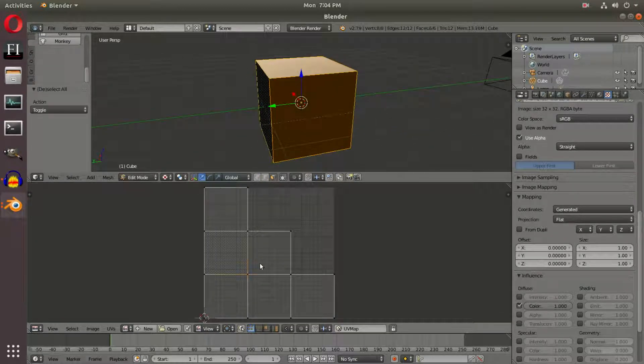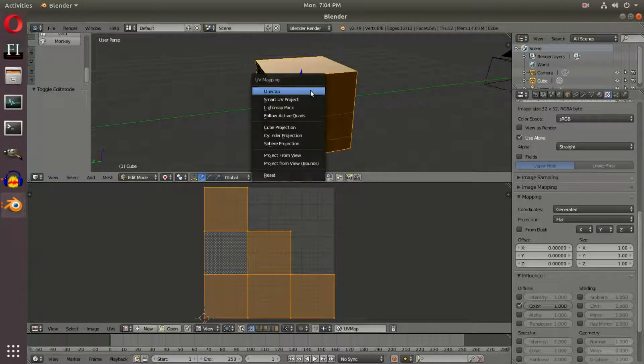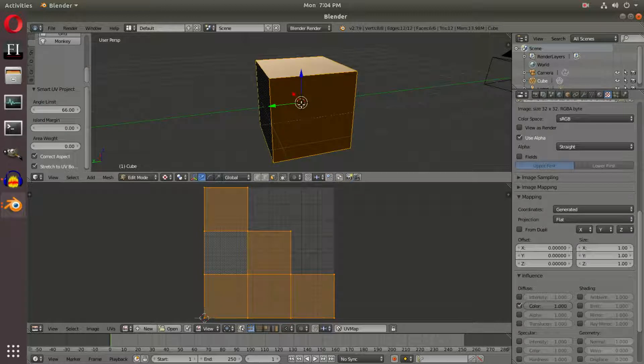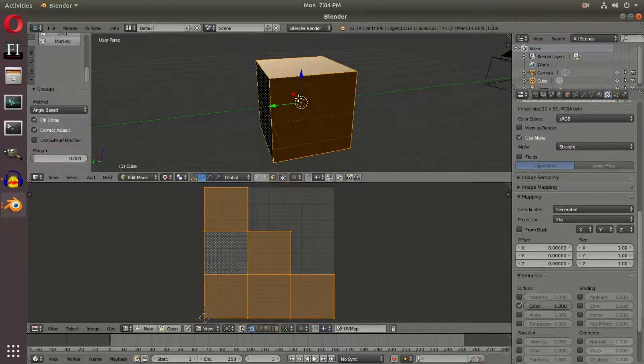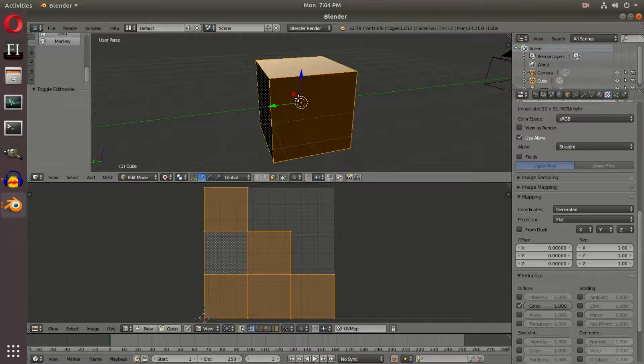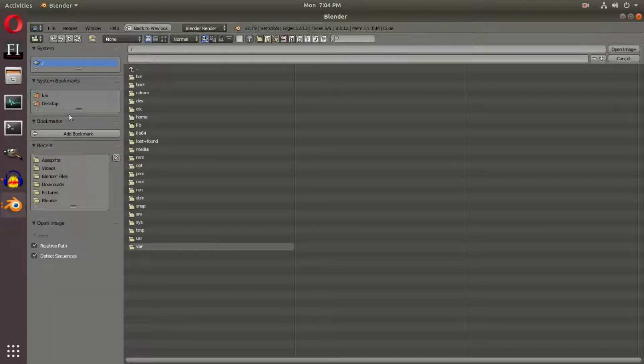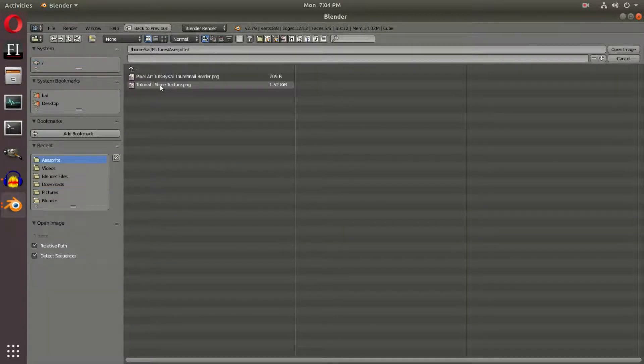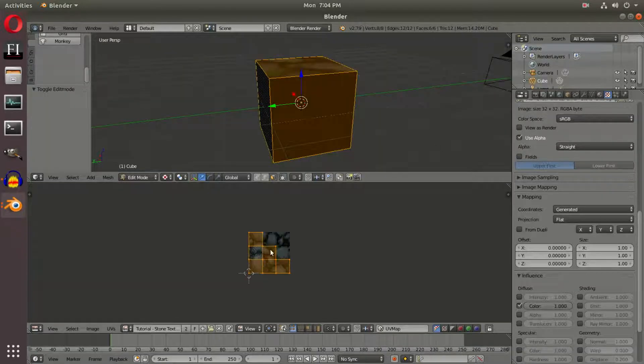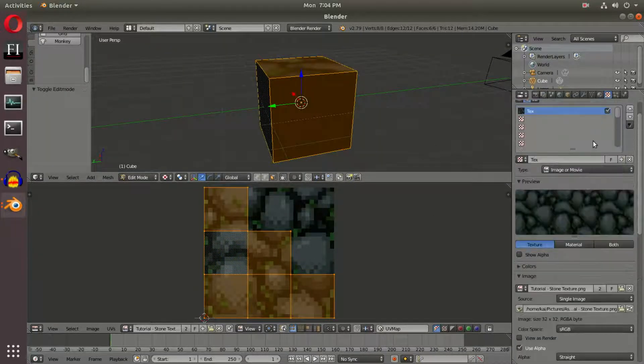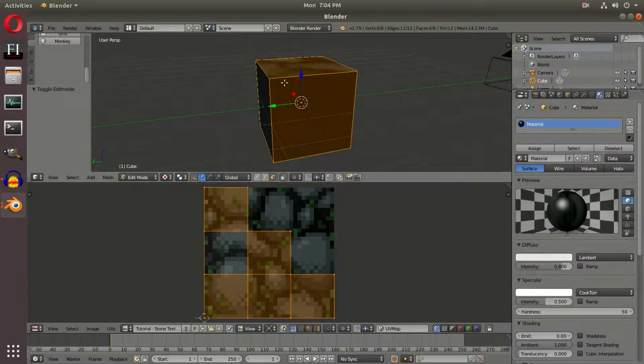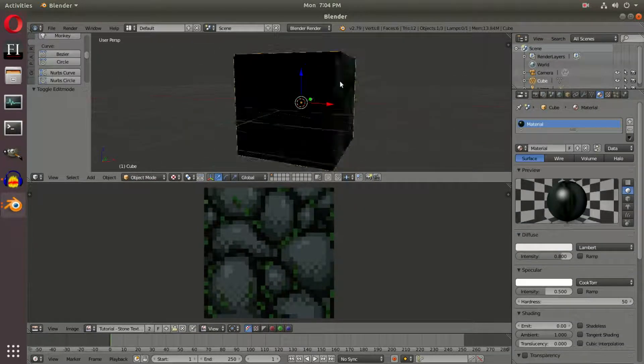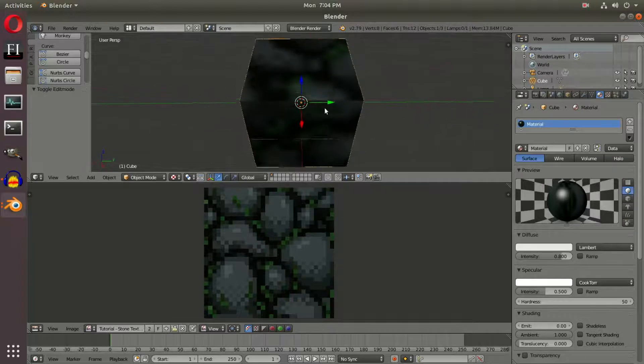If I go into Edit mode with Tab, you'll see all these different vertices. We're going to use Smart UV Project. Once that's done, we don't need to unwrap this regularly—Smart UV Project will do just fine. Now open the image, and with the Aseprite stone texture open, we can tell that we have it loaded.